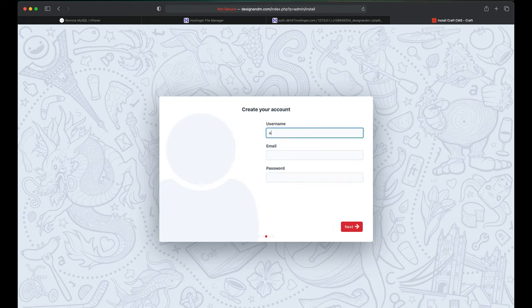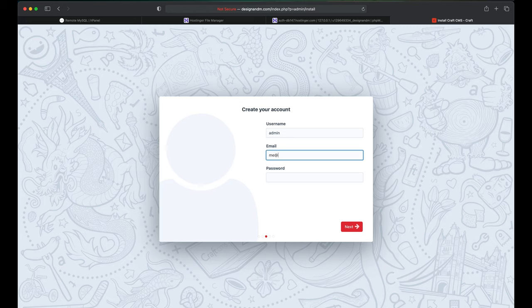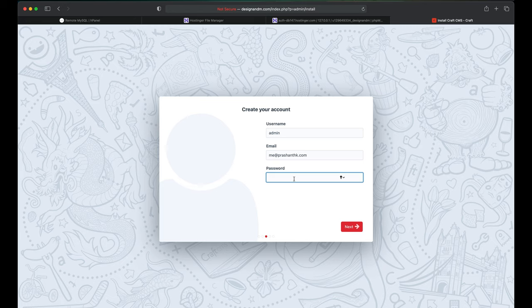So create the username, give your email id, give the password, and click on Next.